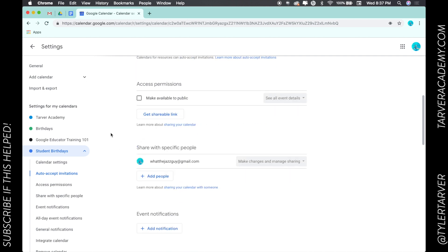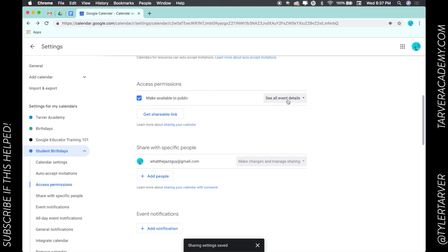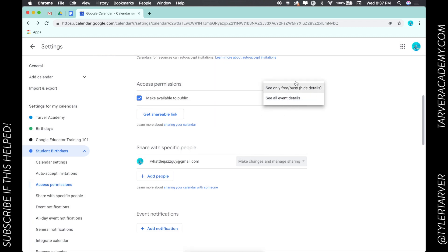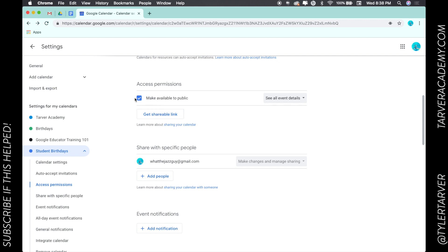I can make it public to everyone, or share it so that anybody with a link can see it — they can see all event details, or they can only see that something is happening on that day. Be very smart when you do this: if your calendar has student information in it, you definitely don't want to make it public. But if it's just classroom events you want to share with parents, making it public is fine.